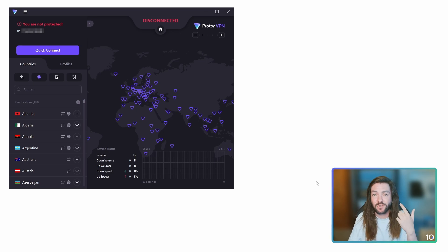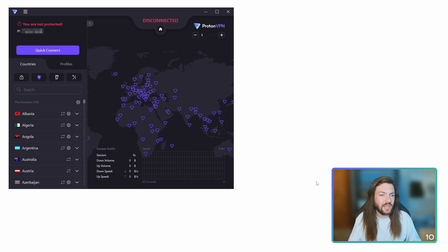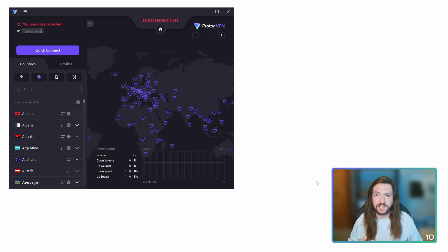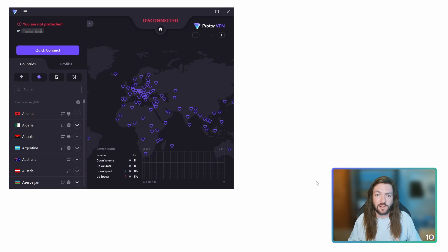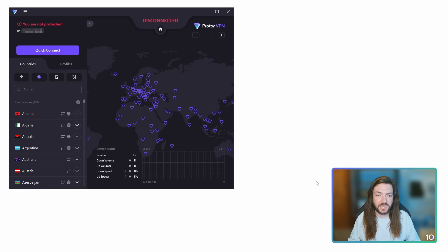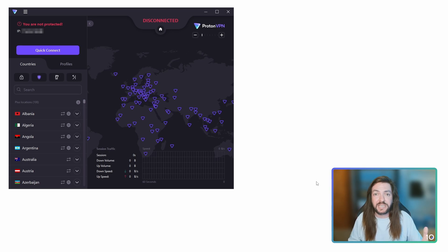And the torrent client I'm using is qBittorrent because they make it nice and easy. It's also a very safe torrent client, very effective. It's been my personal choice for a number of years now, so feel free to switch over to it if you're not using it or see if your torrent client at least allows what we're about to do.